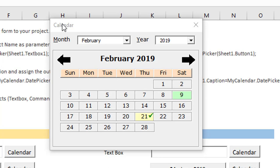My suggestion is: rather than using the calendar control provided by Microsoft, you should design your own calendar in a normal UserForm. A normal form will easily work on every system whether the Office version is 2003, 2010, or 2016, without any compatibility issues. I recommend using a form-based calendar control, which is very easy to develop and use in your project.